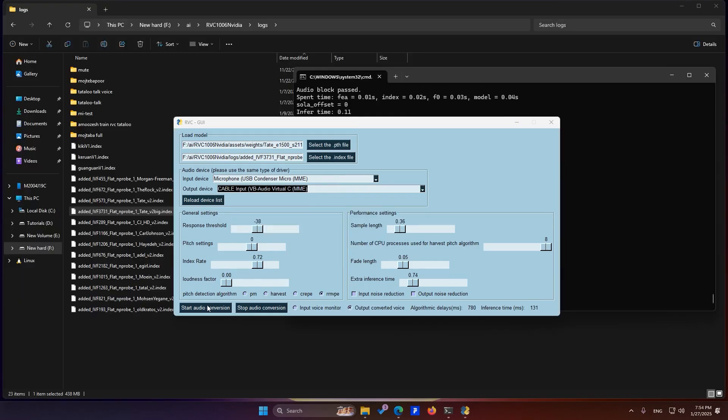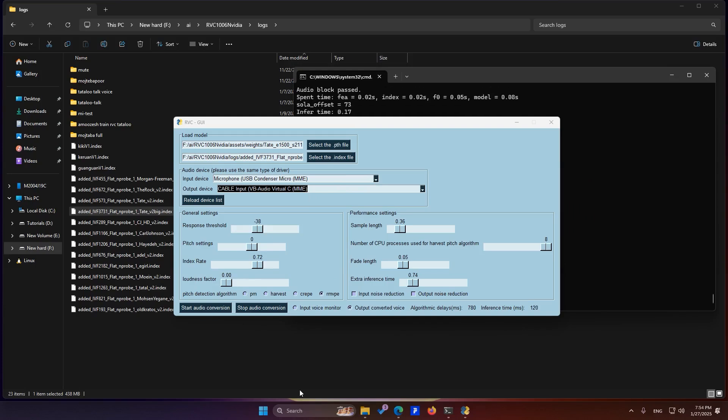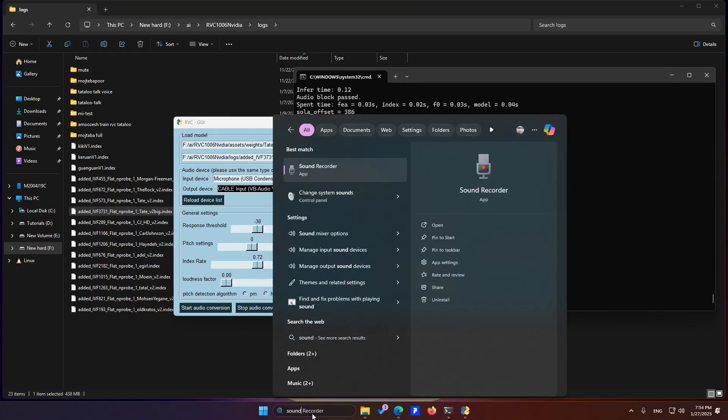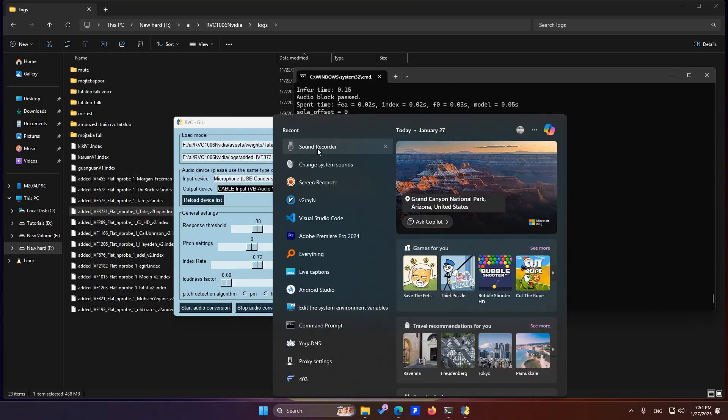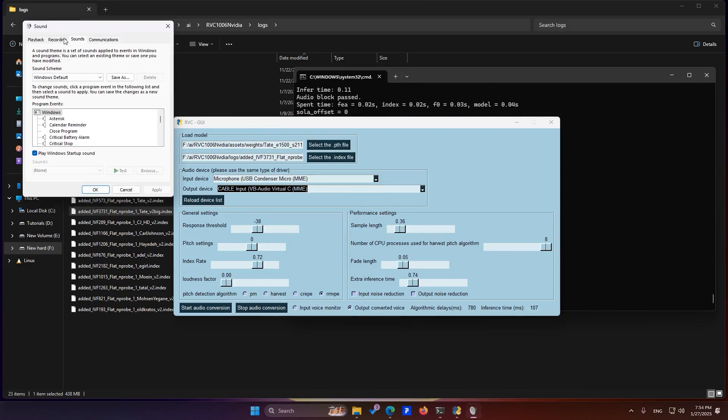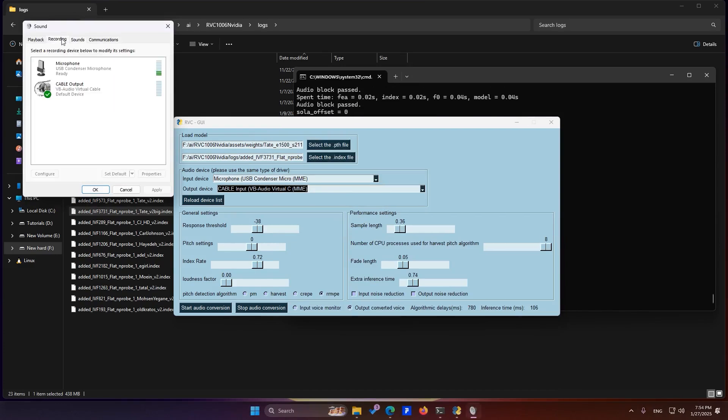As soon as you click on Start Audio Conversion, your microphone's original sound will be converted to the output voice from RVC. How can you check? I'll go back to Sound Settings, and in the recording section, you can see that with a slight delay, it shows.